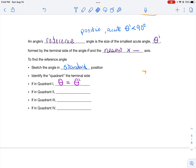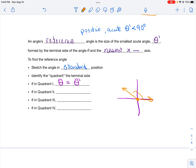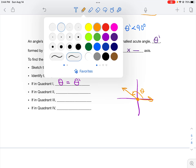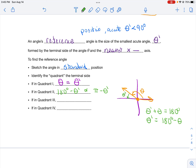If the angle is in quadrant 2, theta and theta prime together form a straight line of 180 degrees. So solving for the reference angle gives theta prime equals 180 degrees minus theta. In radian mode, since 180 degrees equals π, the formula is theta prime equals π minus theta.